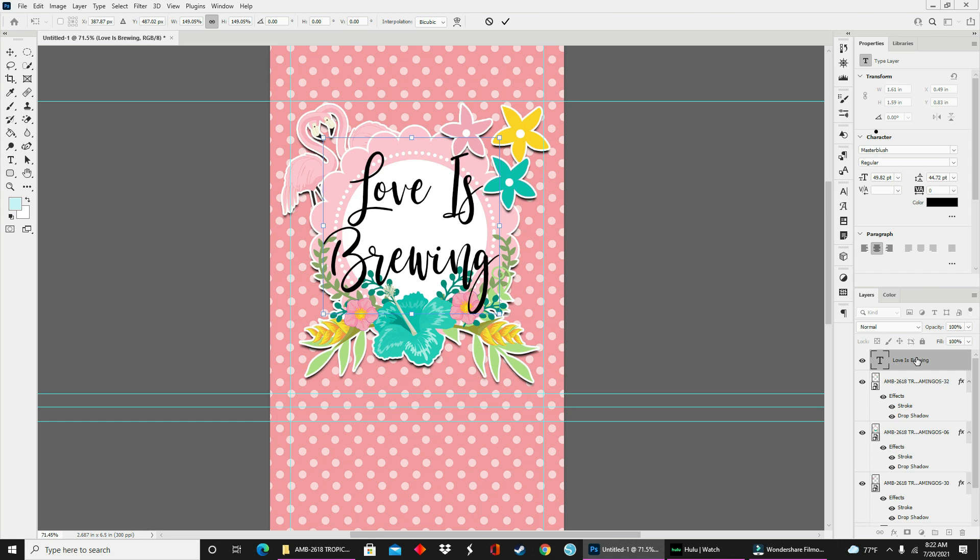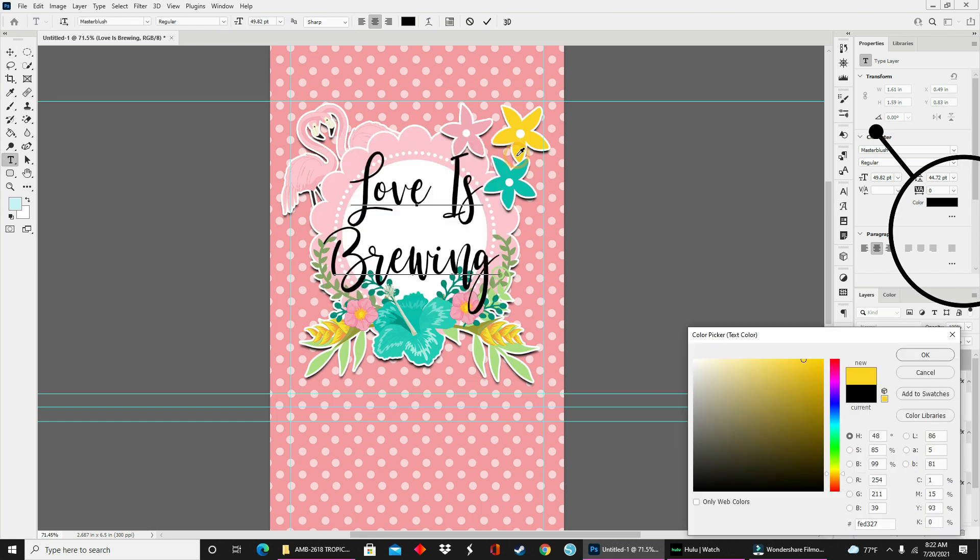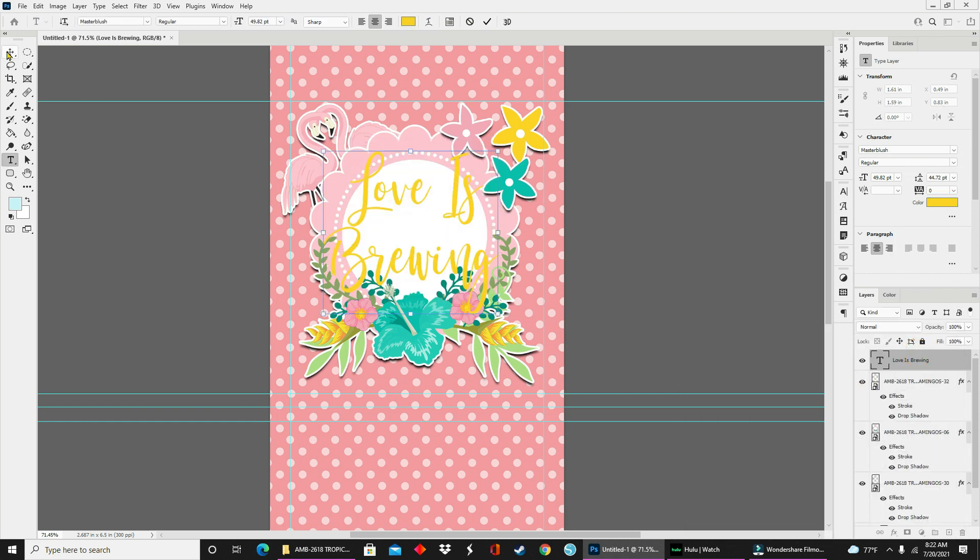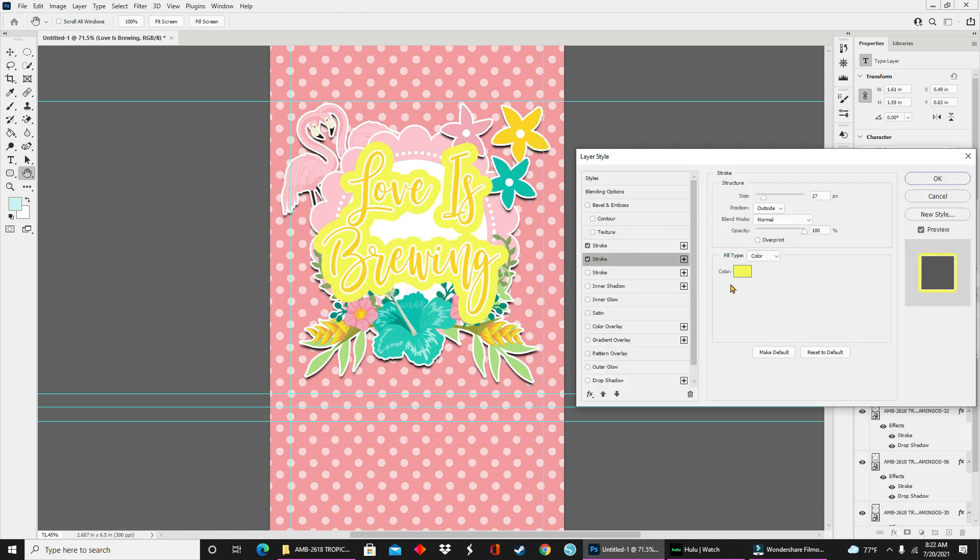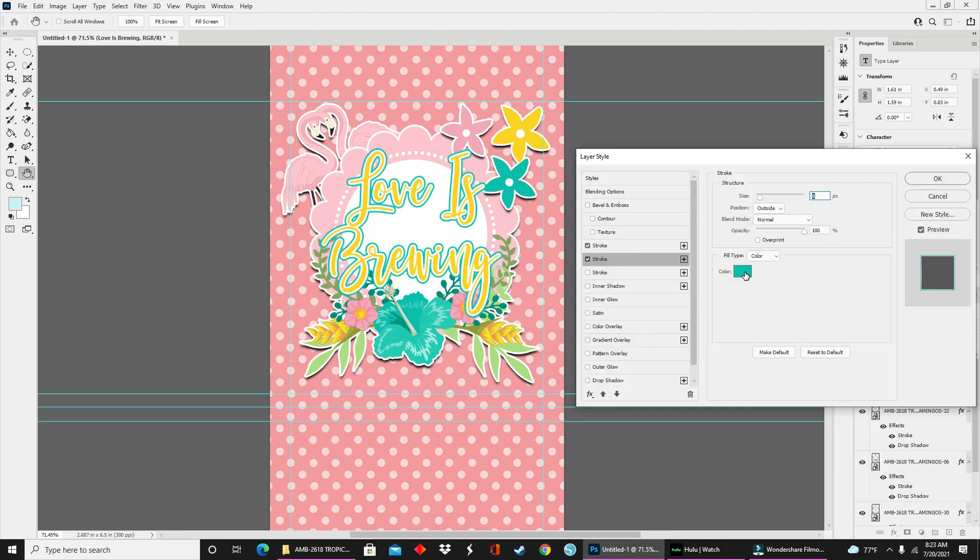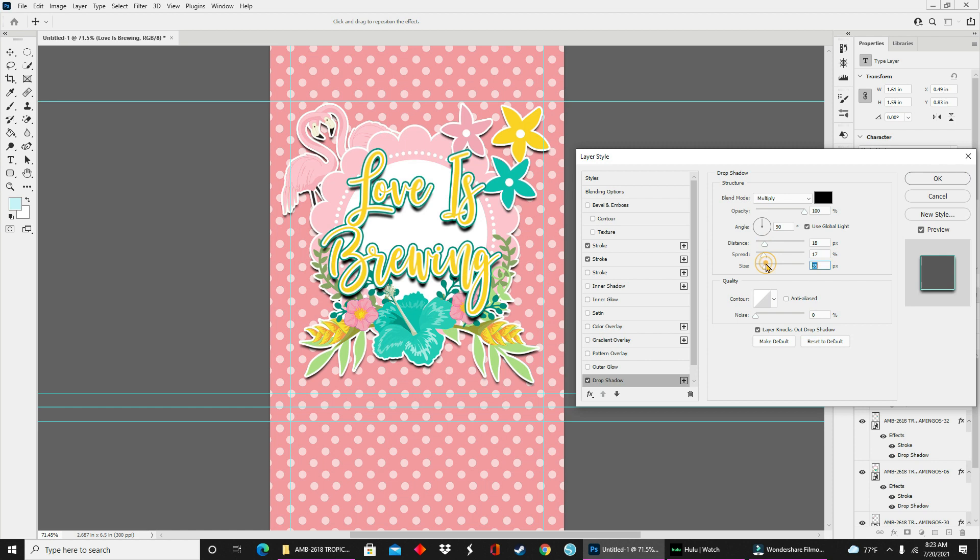So now I'm going to change the color of the text by clicking on this color box in my properties panel. And once I have it the way I want, I go back down to the FX box to add my stroke and my drop shadow.